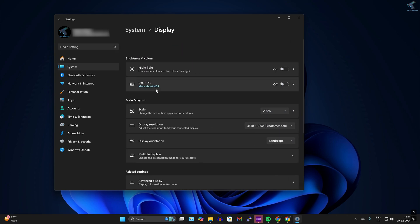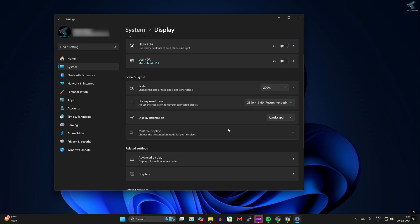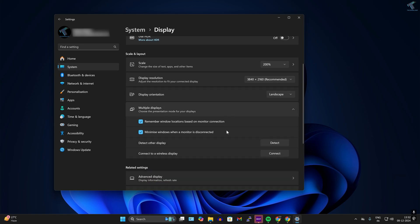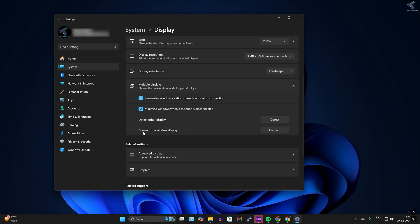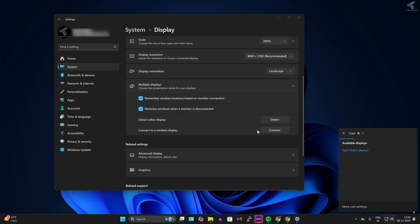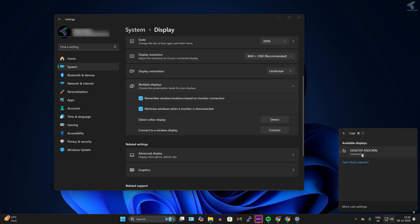Now expand multiple displays. Okay, after that connect to wireless display, you just need to click on connect. So now on your right side it will pop up a window. Simply you need to check your laptop over here.